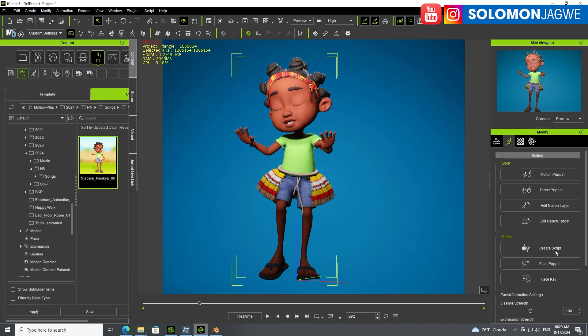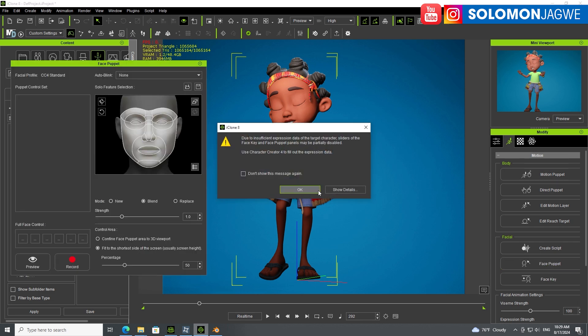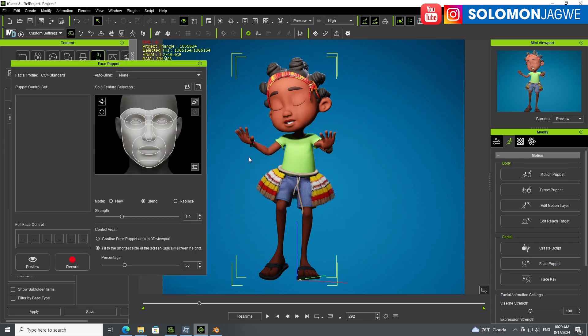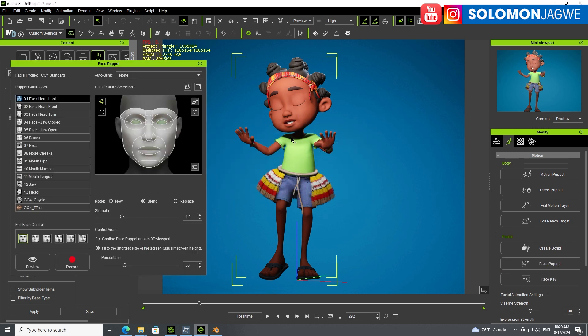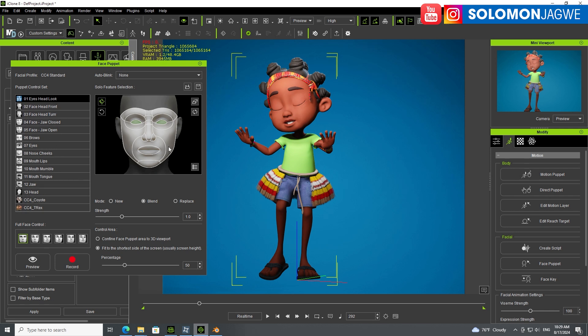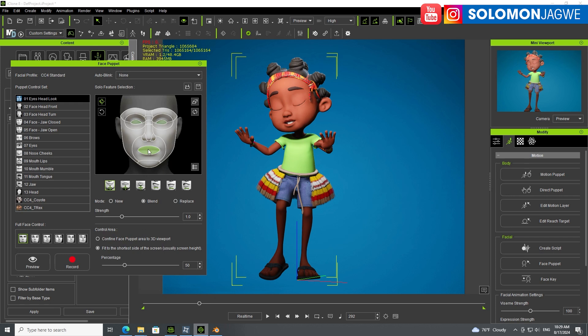Because this is not a native character from CC4, you're going to get a few warnings. That's because if it's not finding a specific profile, it's going to point that out. But because I've been able to rig this properly, now I can move the character and use this to animate the character. You can use the head, the face turn - all these things are in here.